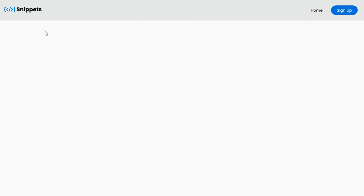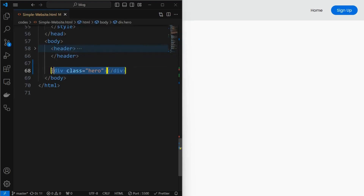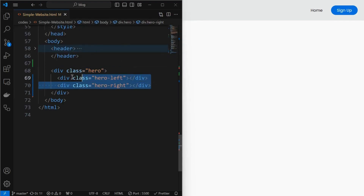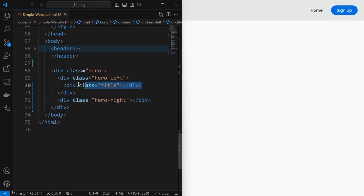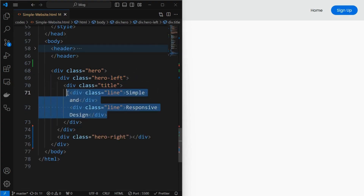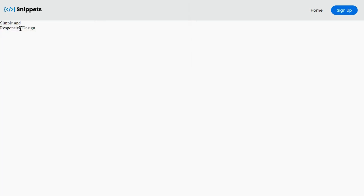We have our simple header ready. Next, we will create the hero section. Start by creating a hero element, then create the left and right elements of the hero section. Inside the hero left element, create a title element, inside which add the line elements with the text to display as the heading of the page.